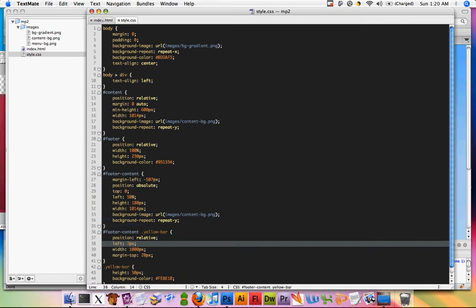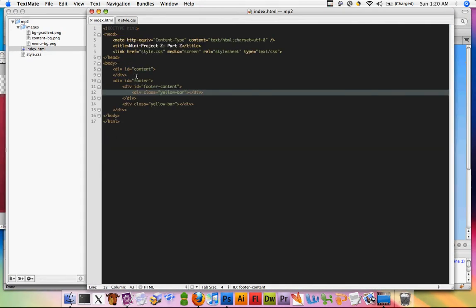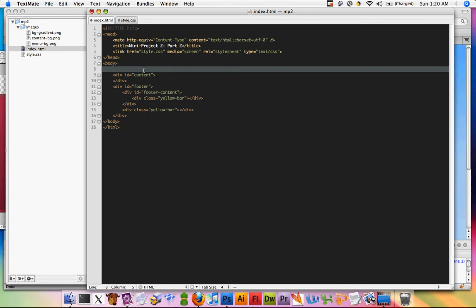Okay, so back in our HTML file, on top of content let's create a new div and call it menu.